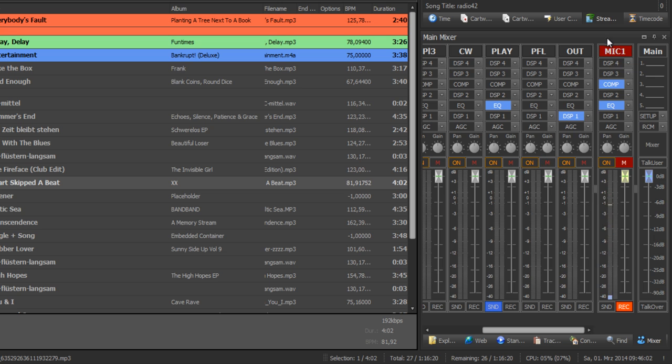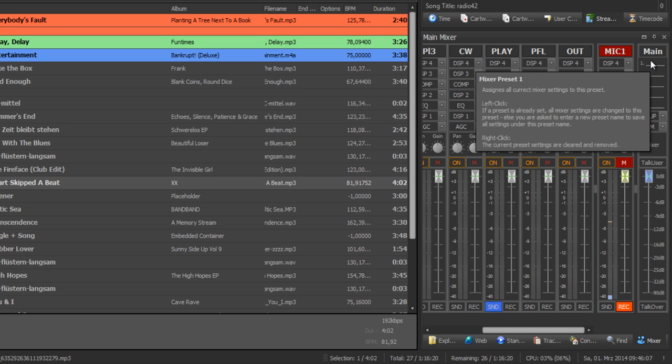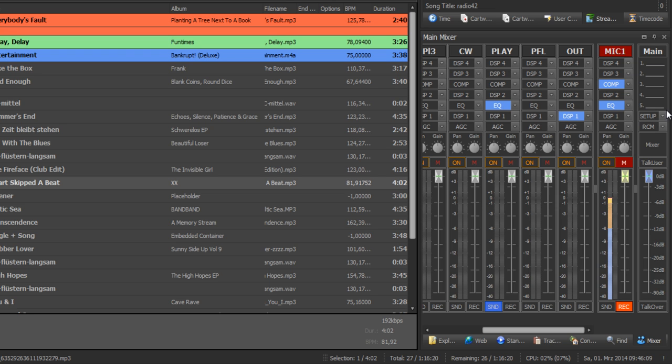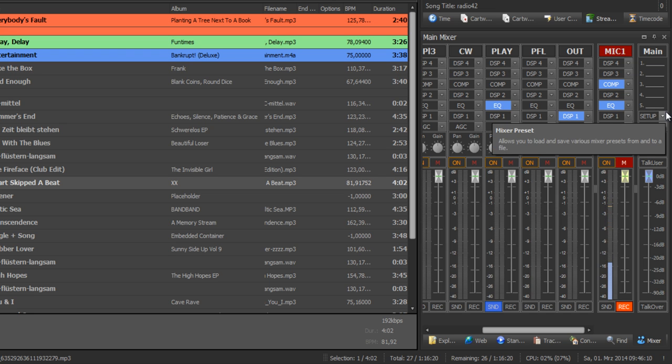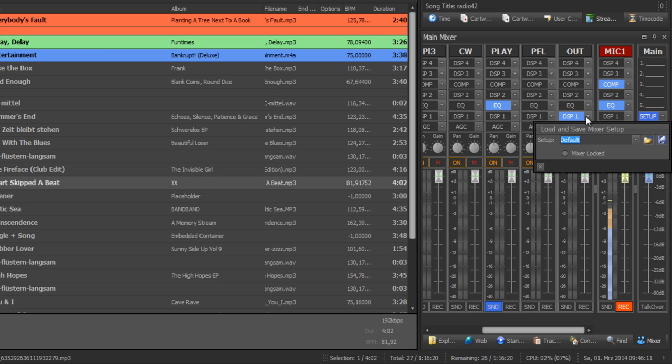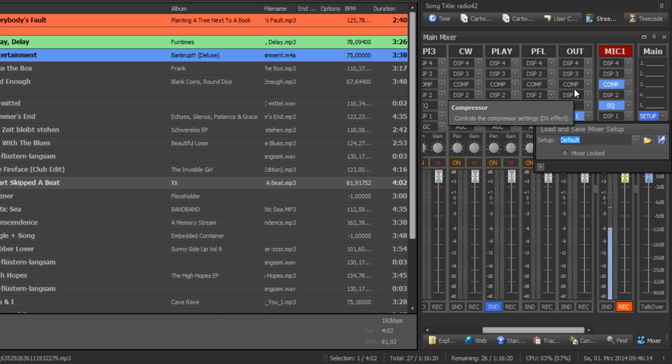And inputs, outputs, and you've got a virtual main channel. There you can define different mixer setups, so for example a DJ show or for a live show and so on.